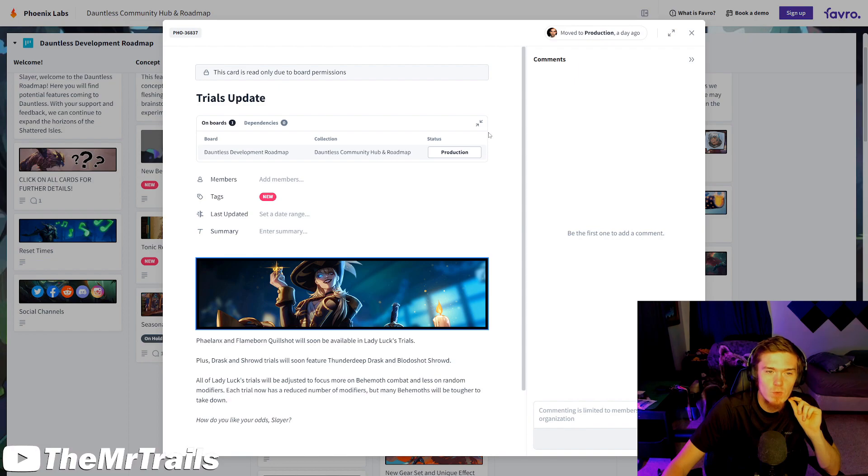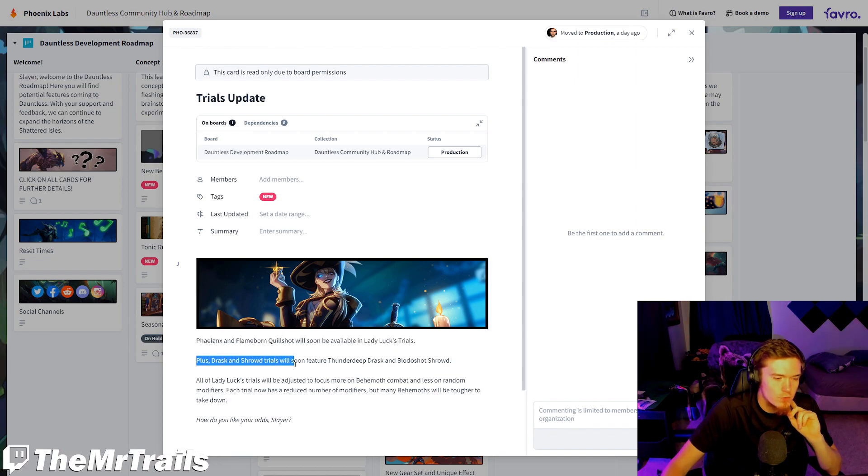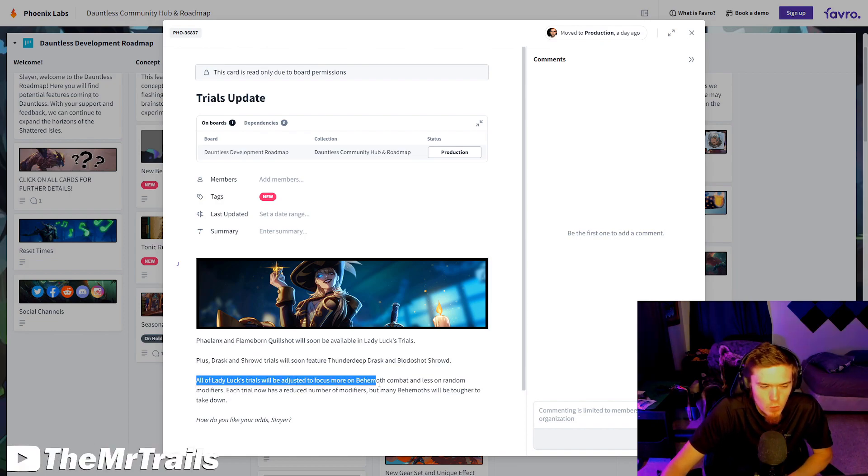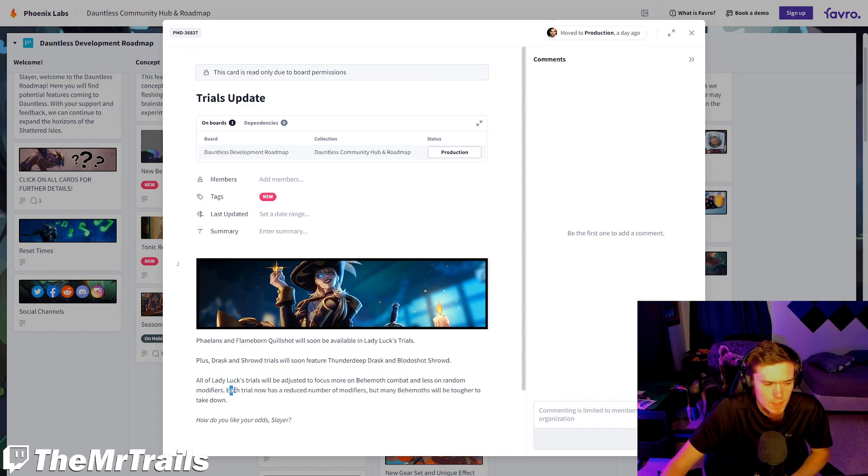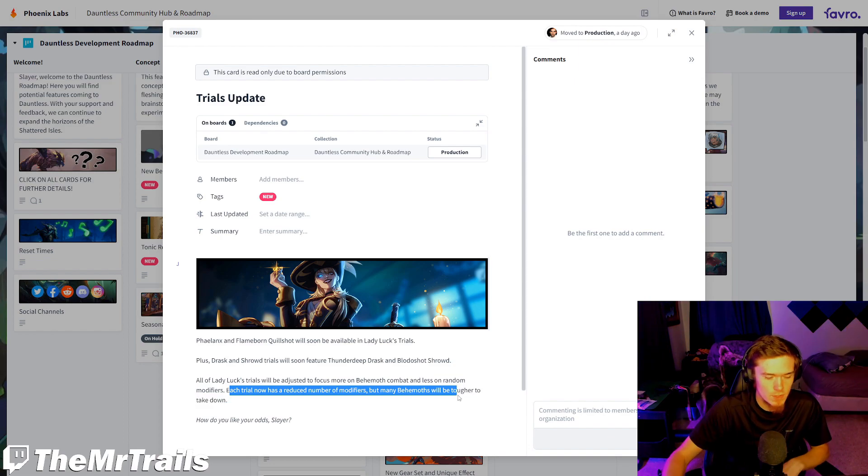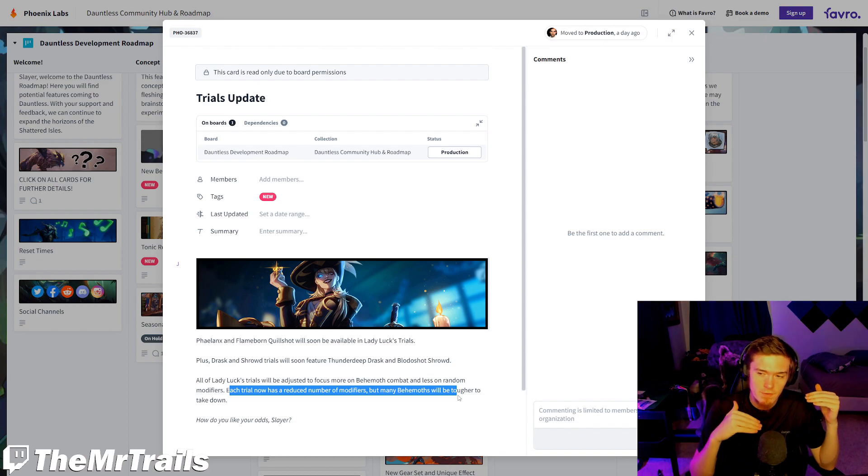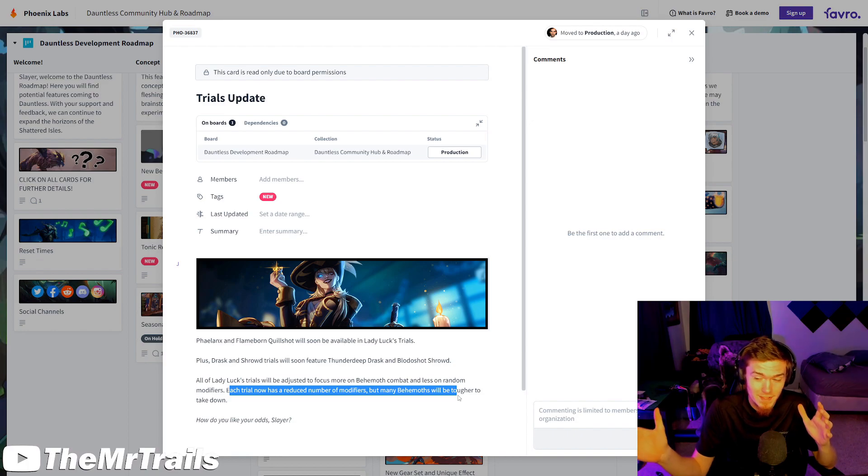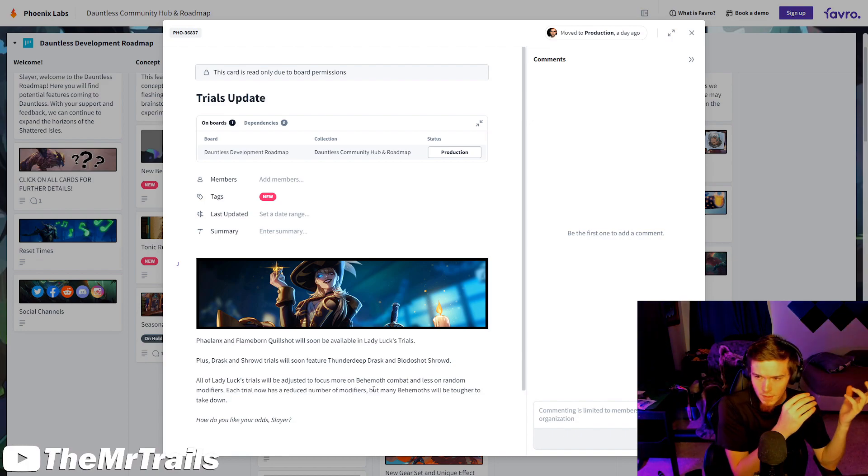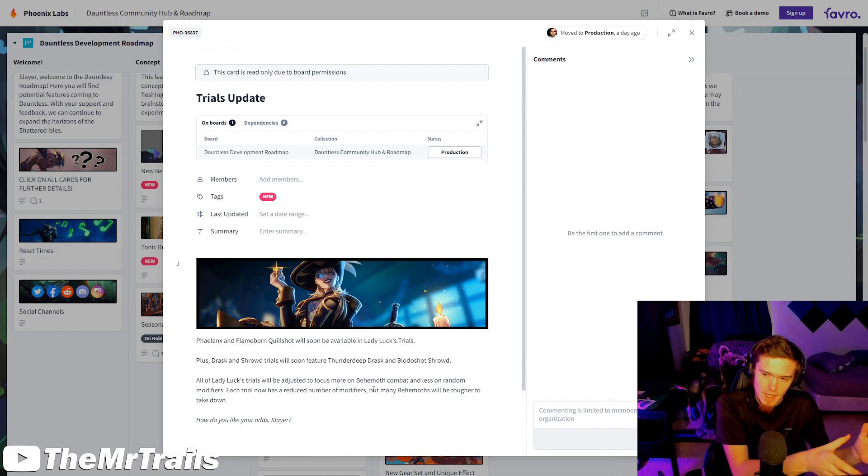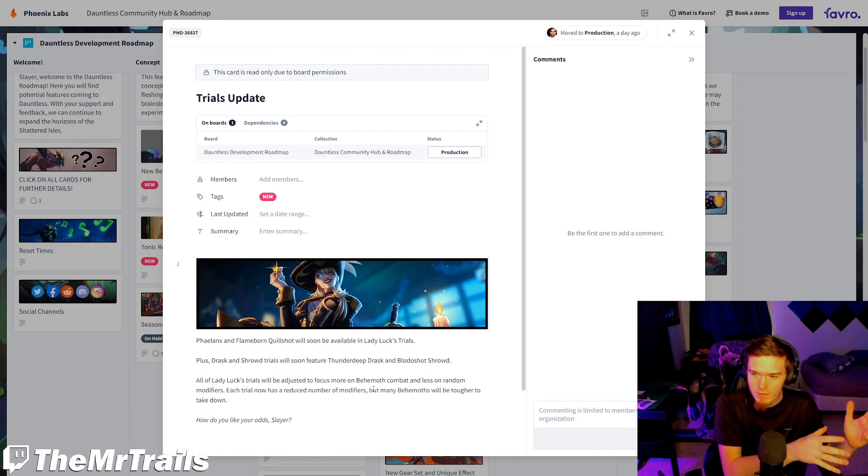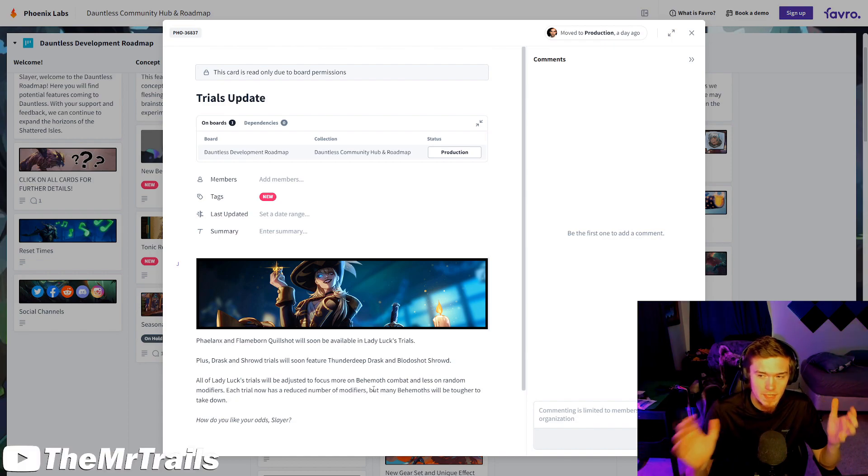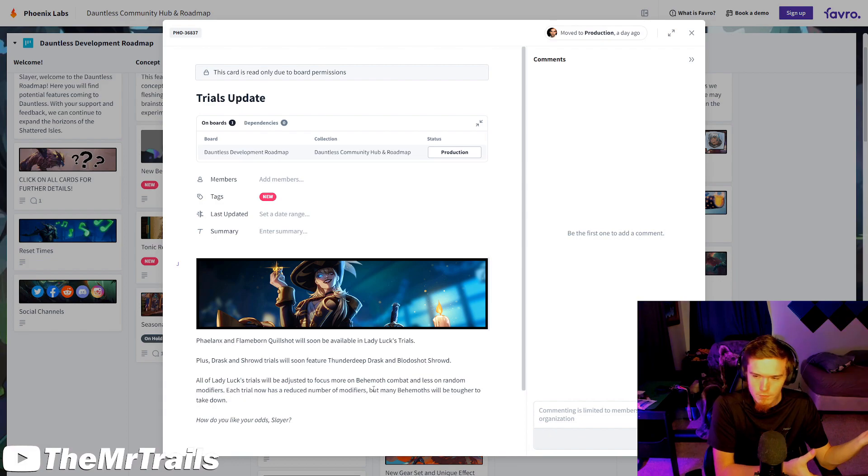Trials update. We have a little bit of new information in here. Phalanx and Flameborn Quillshot will be available in Lady Lux trial. And the Drask and Shroud trials will be Thunderdeep Drask and Bloodshot Shroud. And they say Lady Lux trials will be adjusted to focus more on Behemoth combat and less on random modifier. Now, the wording of this - they say each trial is going to have a reduced number of modifiers, but many Behemoths will be tougher to take down. I hope that doesn't mean they're just going to increase the HP. Because when you also increase the HP by a ton, that also increases the variance on what attacks the Behemoth is going to do throughout the course of a trial.